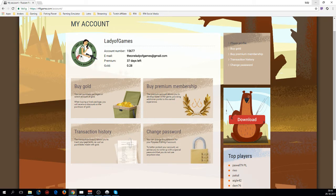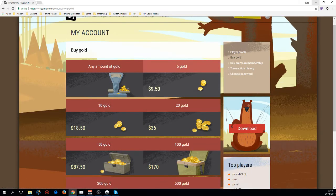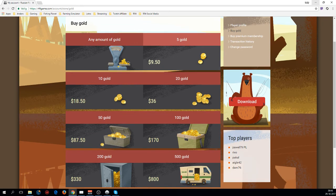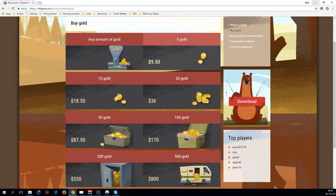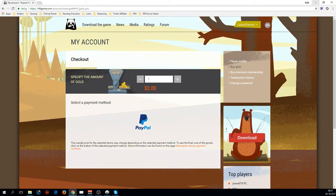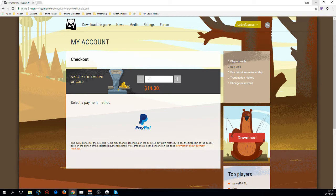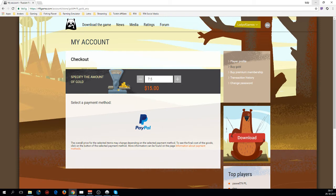Now on to gold. Purchasing gold: you can either go with a fixed amount—5 gold, 10 gold, 20 gold, 50 gold, 100 gold, 200 gold, 500 gold—or get an amount that you like yourself. Just fill a number here, say you want a thousand gold or seven gold. I think it also gives you the option to do half.